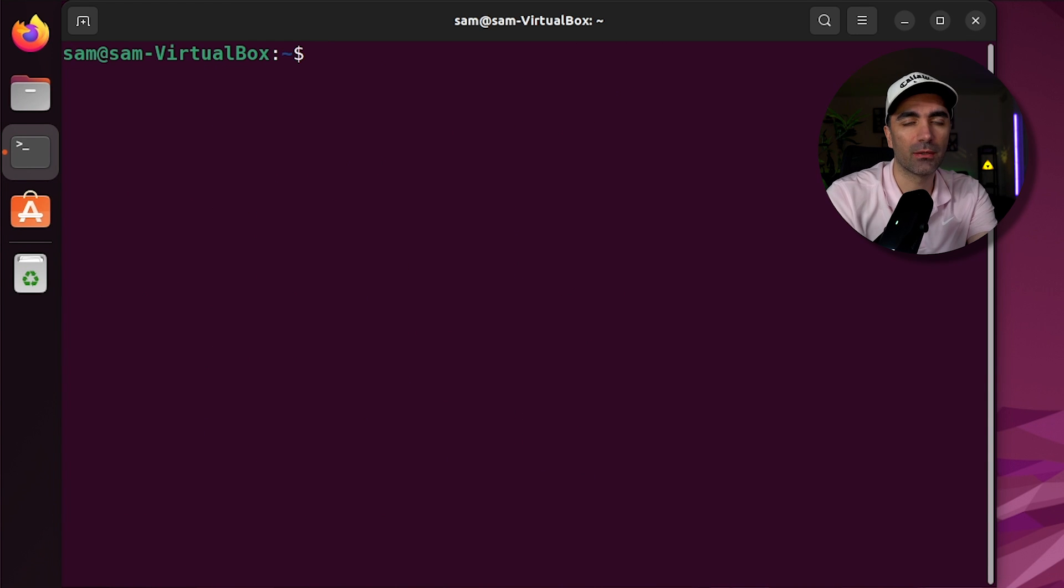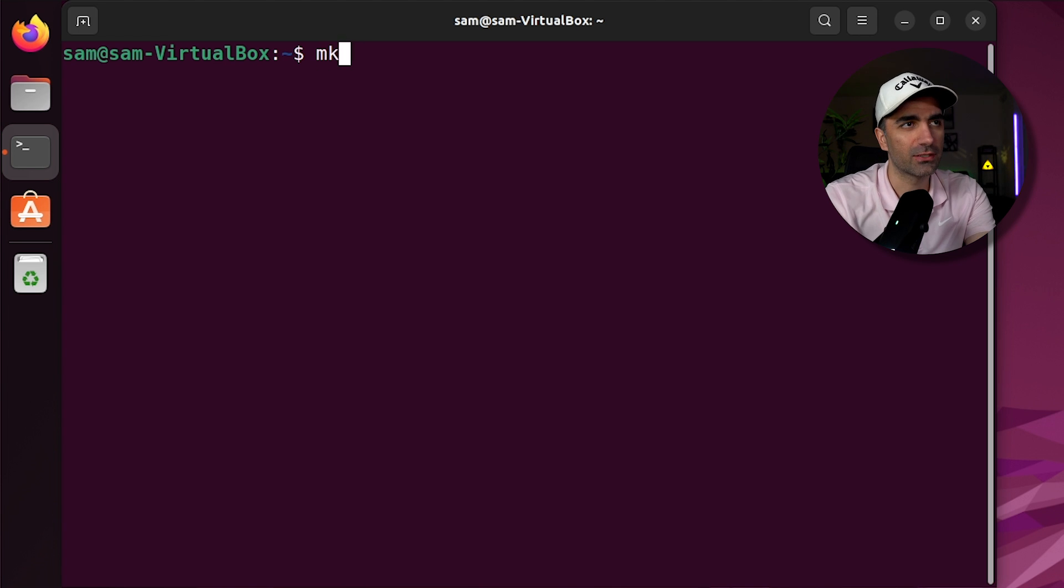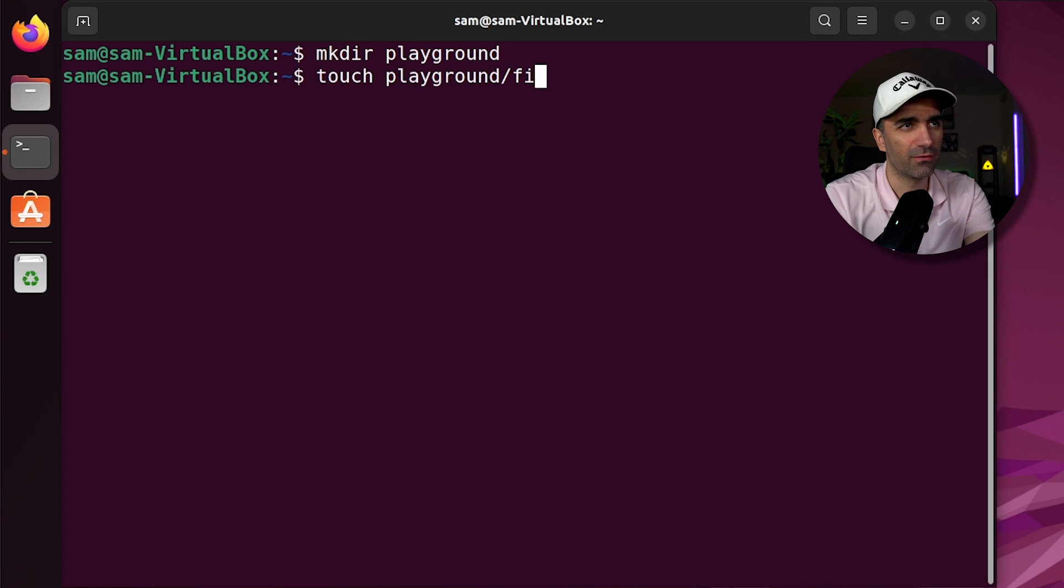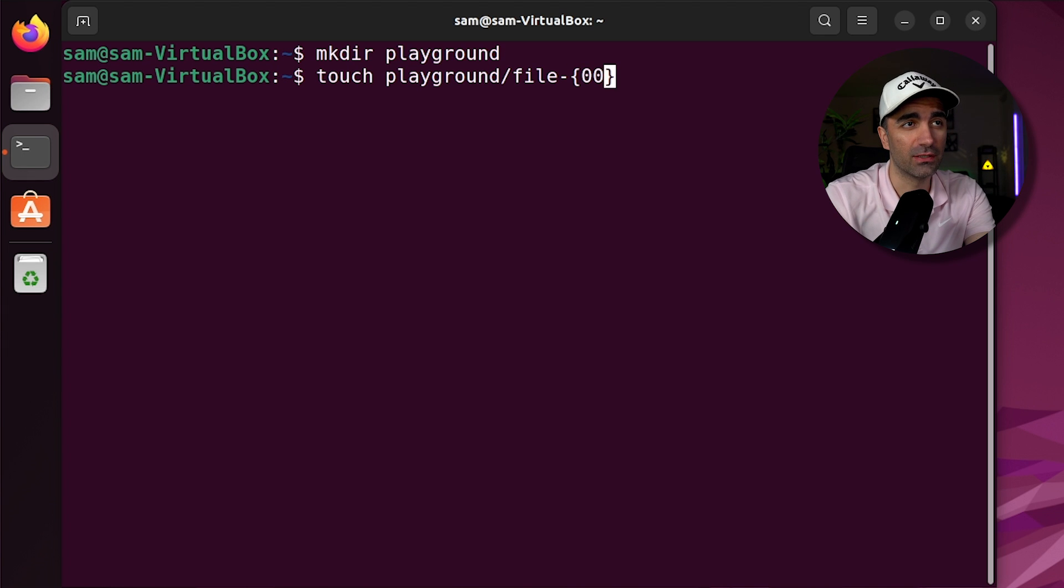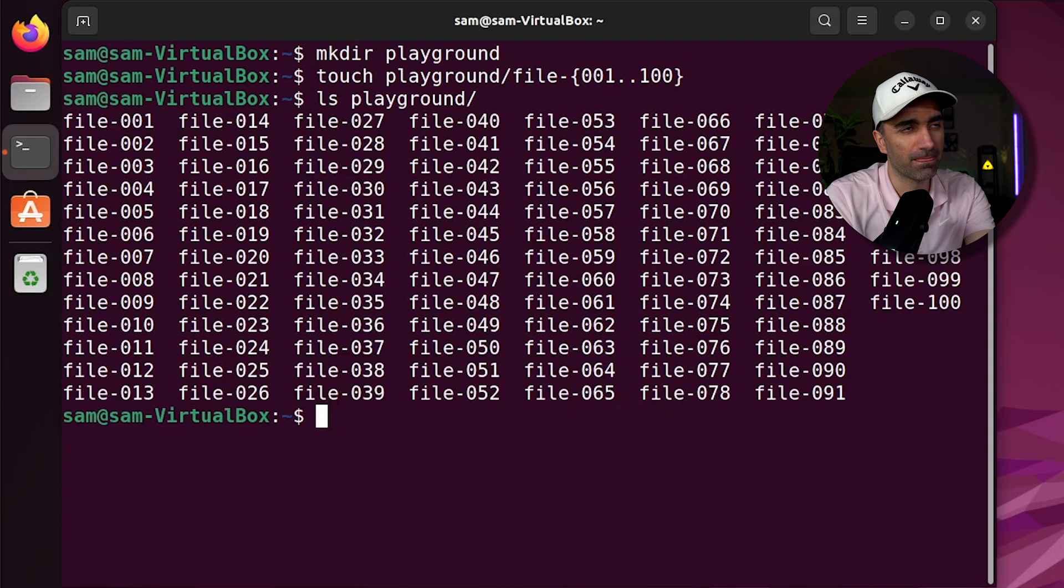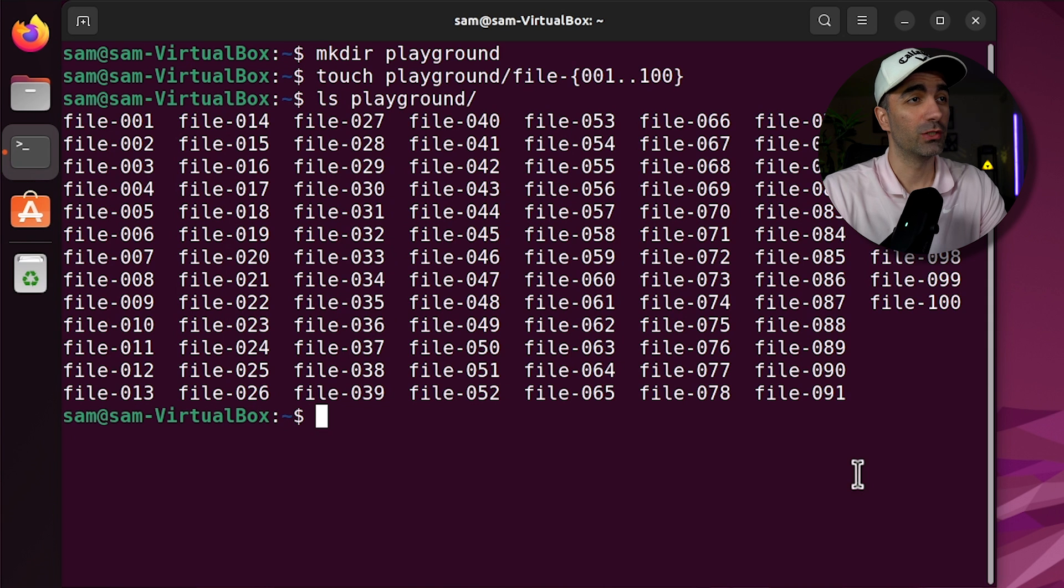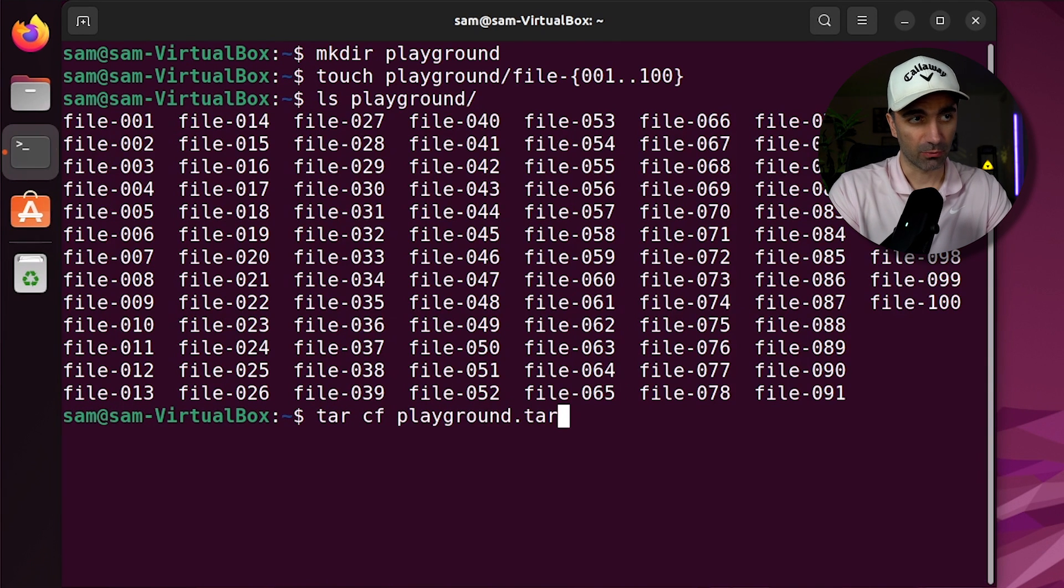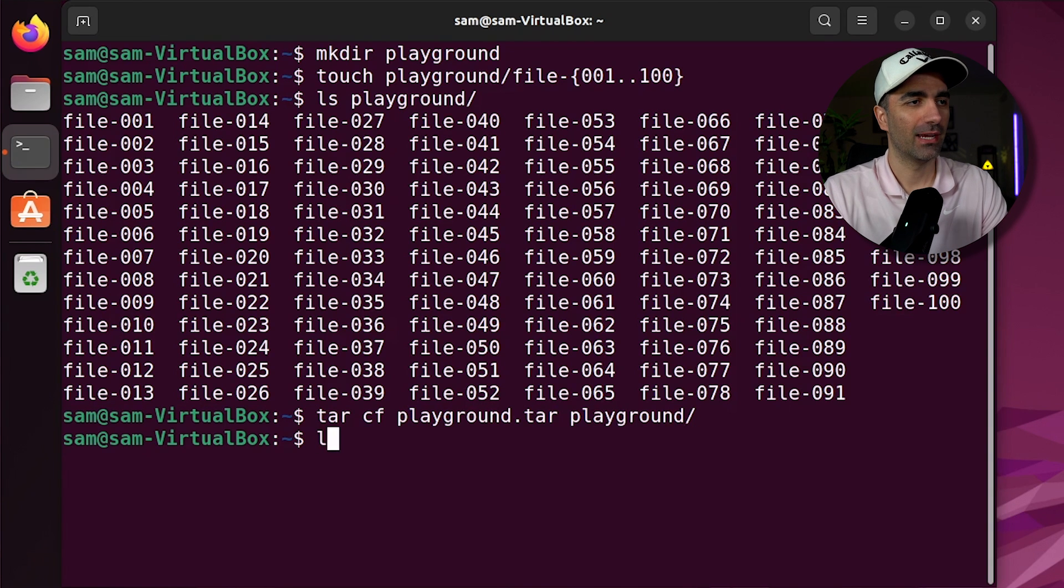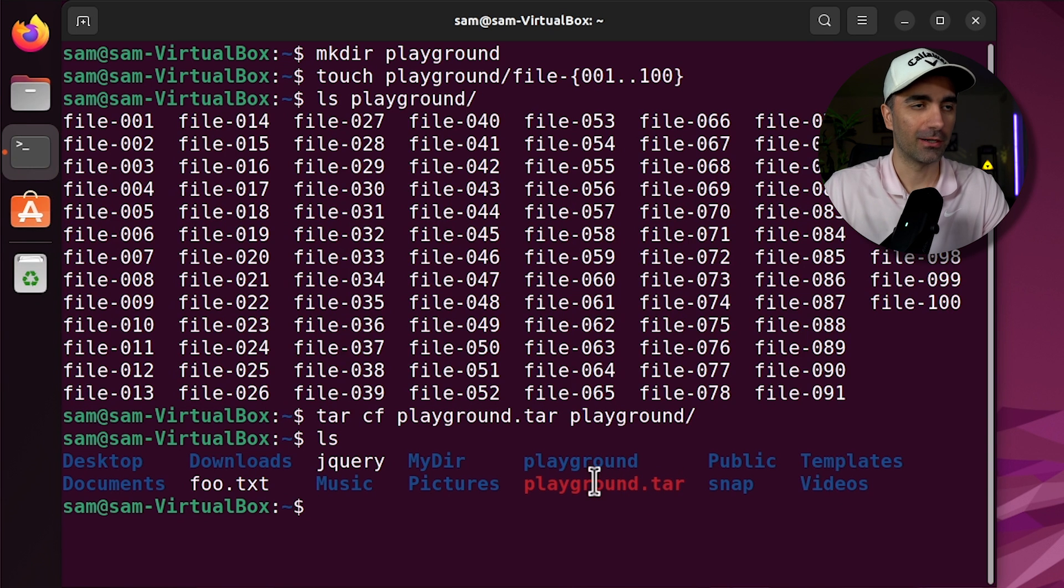Now gzip only compresses one file. But if we want to zip up a collection of files, we first need to archive it using tar. So let's create a directory called playground. And let's create 100 files in playground. So we'll call it file dash. Now we can do this in one line. And we can use a range here of 001 dot dot 100. So if we ls playground, we see we have 100 files now. Now if we want to archive these, we use tar, cf, and then the name we want to save to. So playground dot tar. And then what do we actually want to archive? We want to archive the playground directory. So now if we do ls, we see we have playground dot tar.